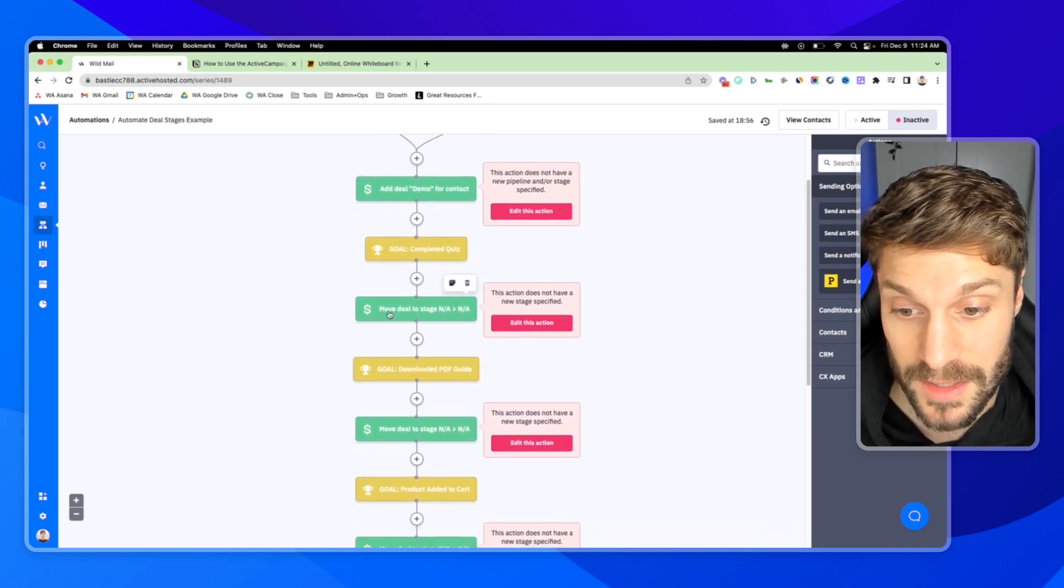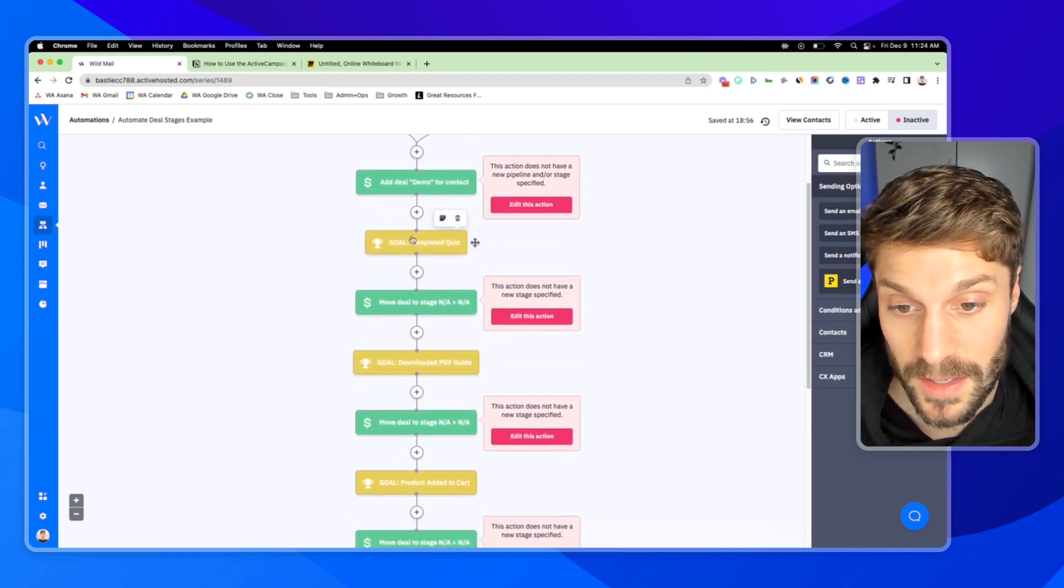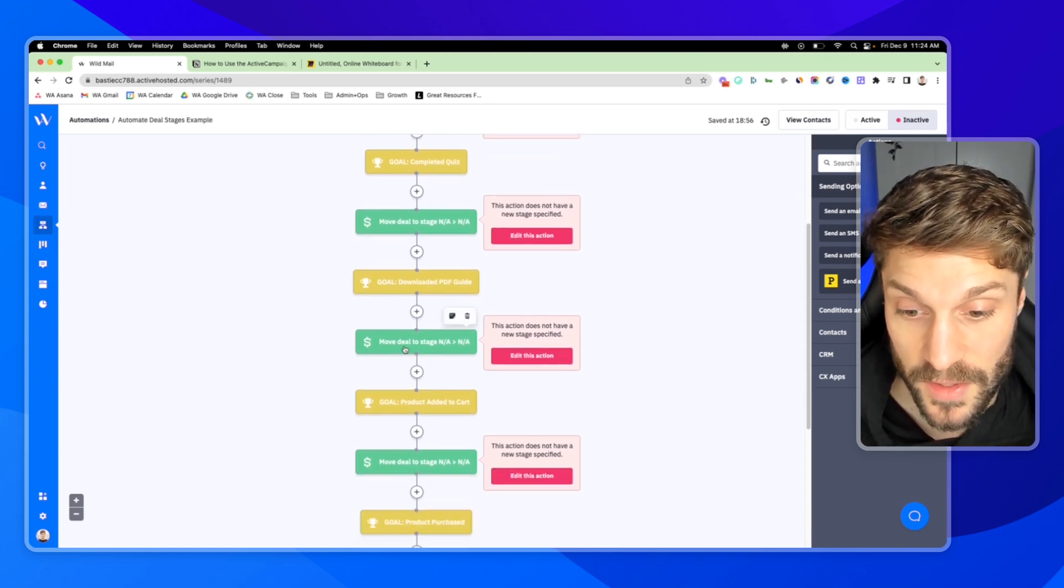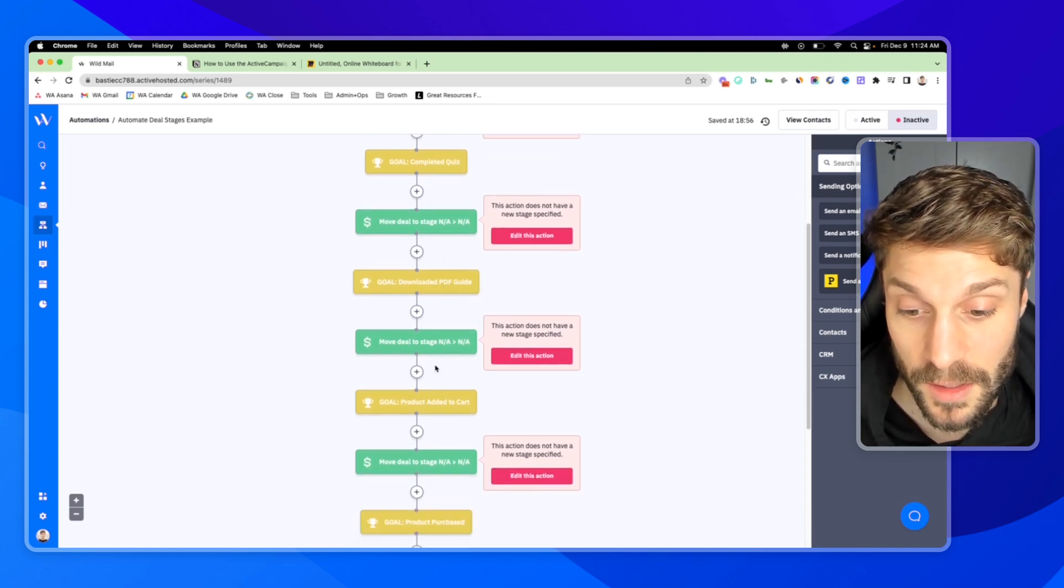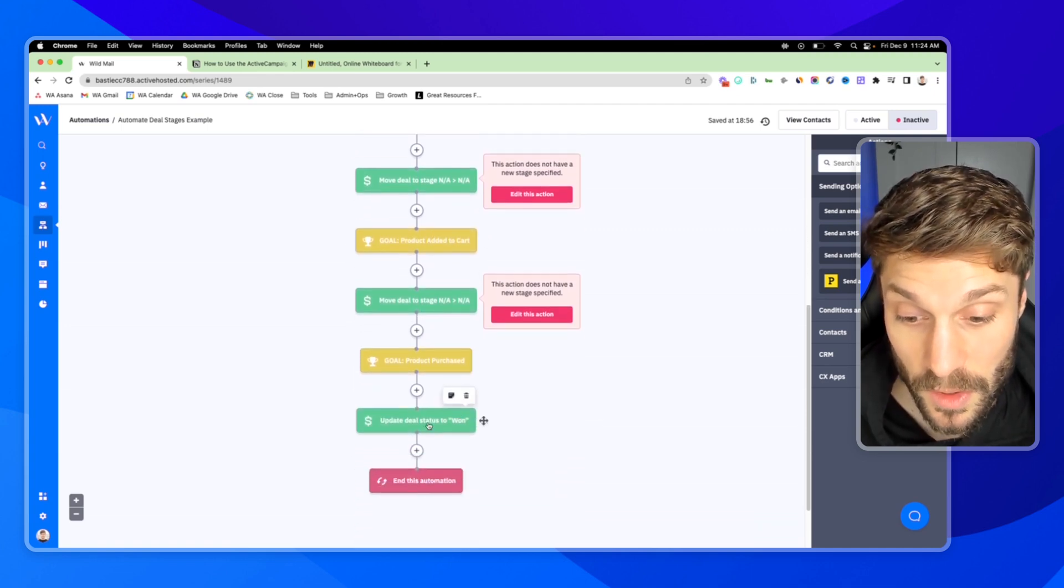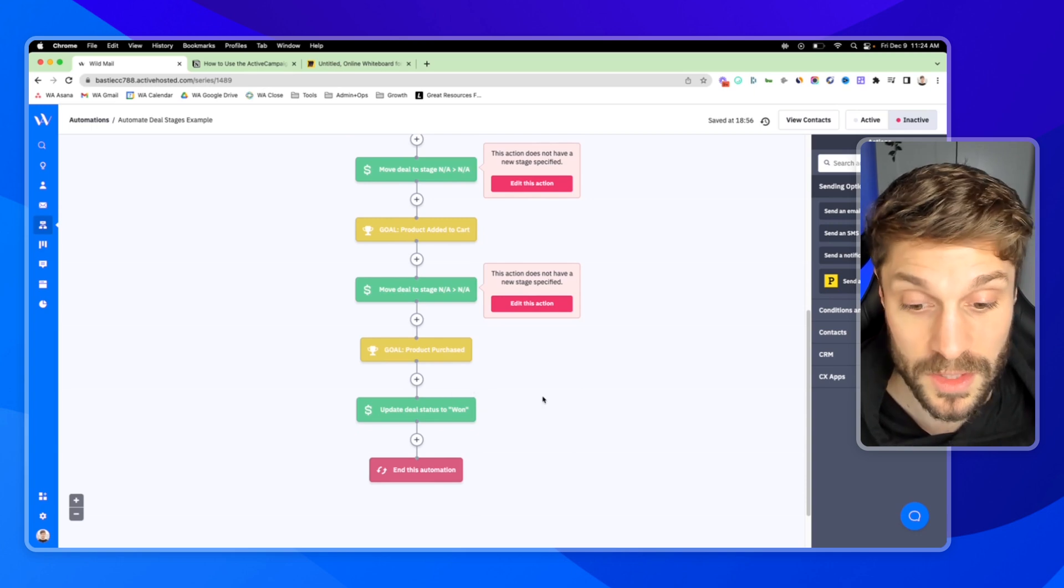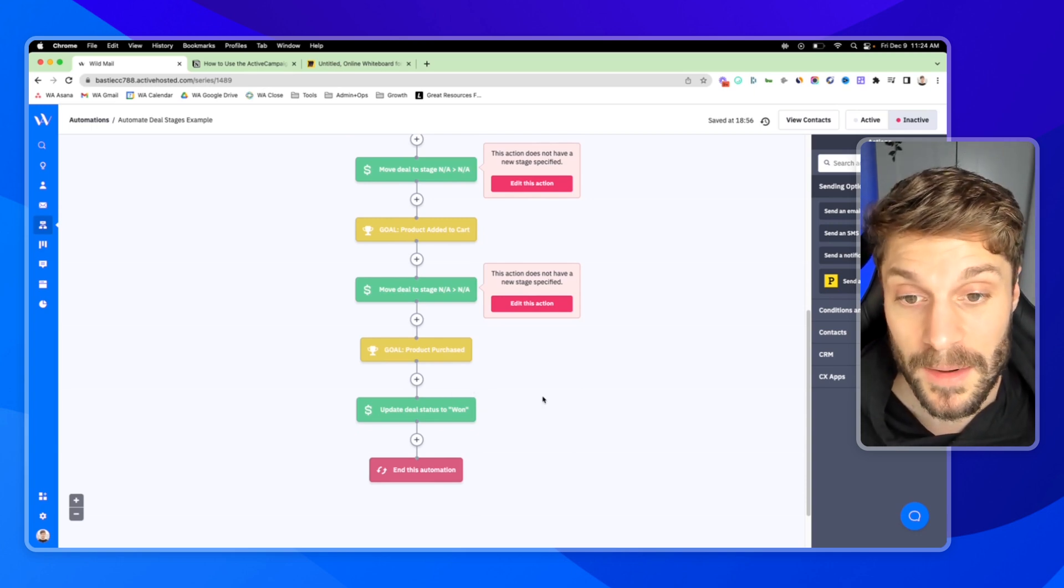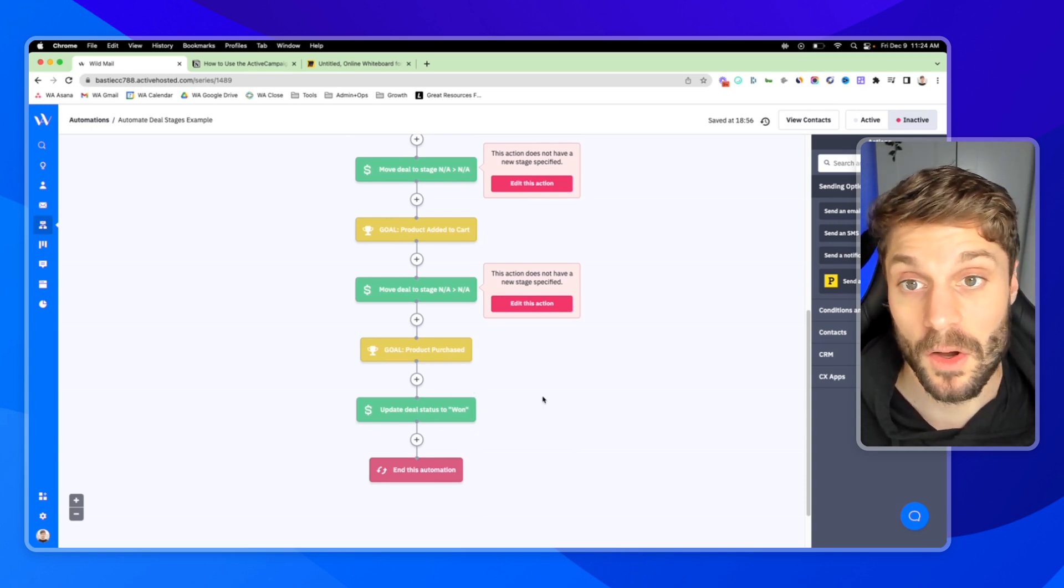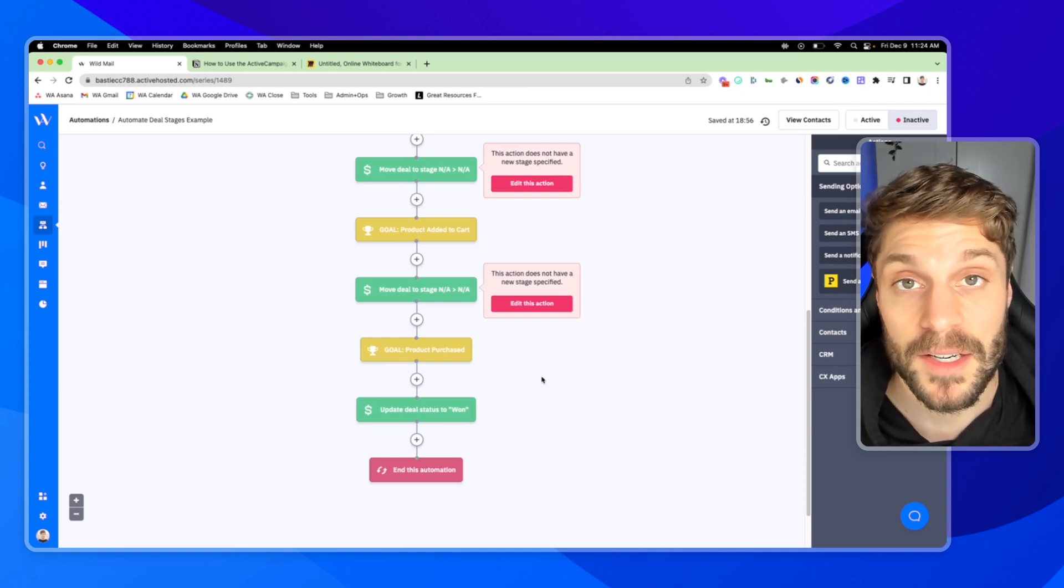So you can see it says here, move deal to stage, it's going to move it to the next stage, completed quiz. This is going to move it to the stage, download a PDF guide. This is going to move it to the stage, product added to cart. And then we're going to update the deal status to won. So your sales team doesn't have to go in and do this. It's all going to be automated based on integrations and automations built out using ActiveCampaign.